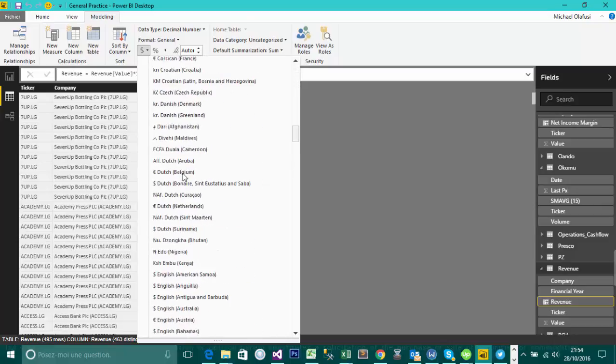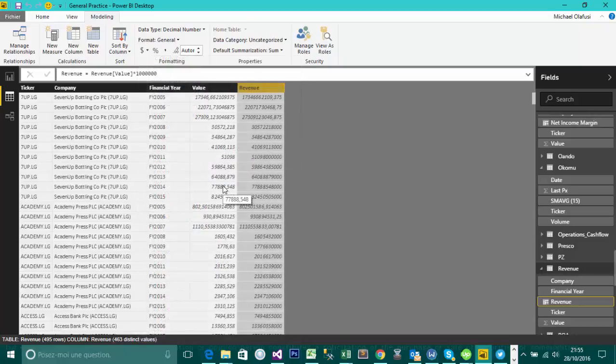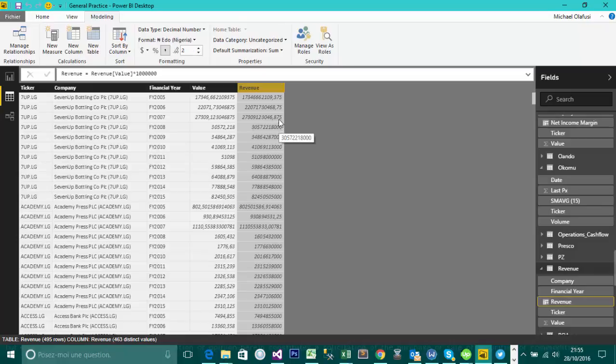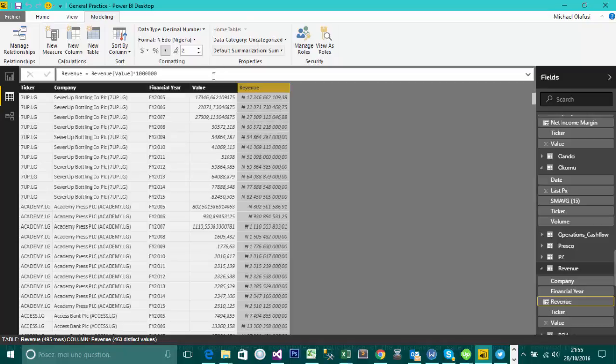So I'll scroll down a bit and I think it's here. So I've seen Naira. I'm going to click on it and instantly it's going to add the currency sign to it. It's going to add Naira currency sign, but you have a lot more other options.